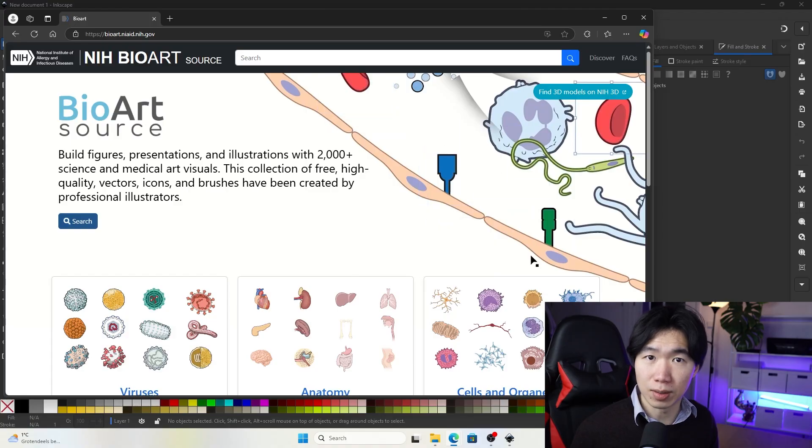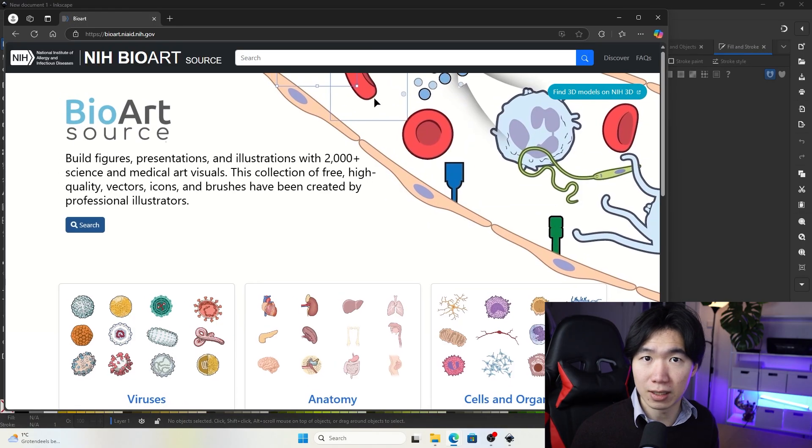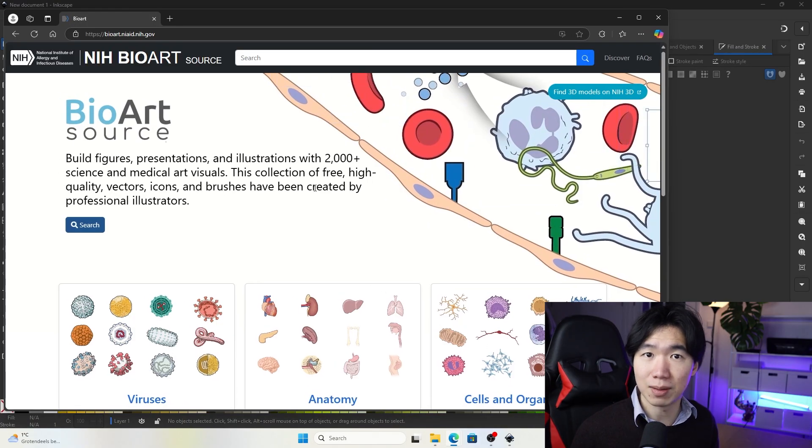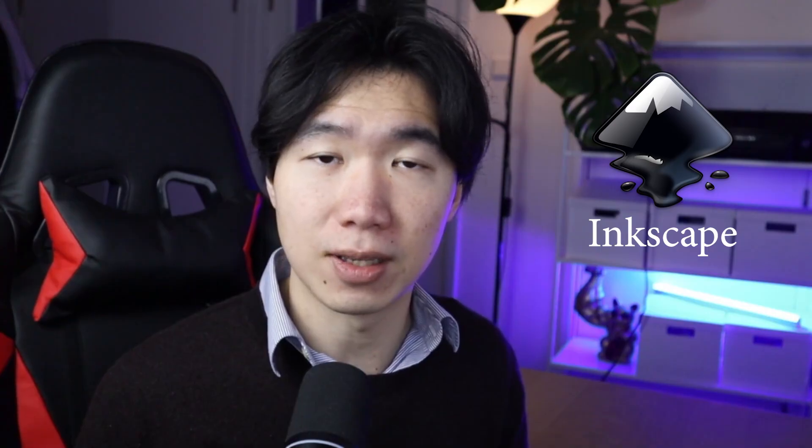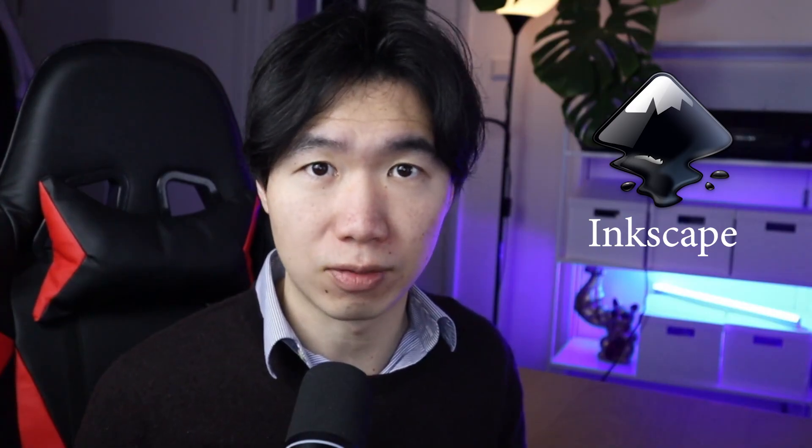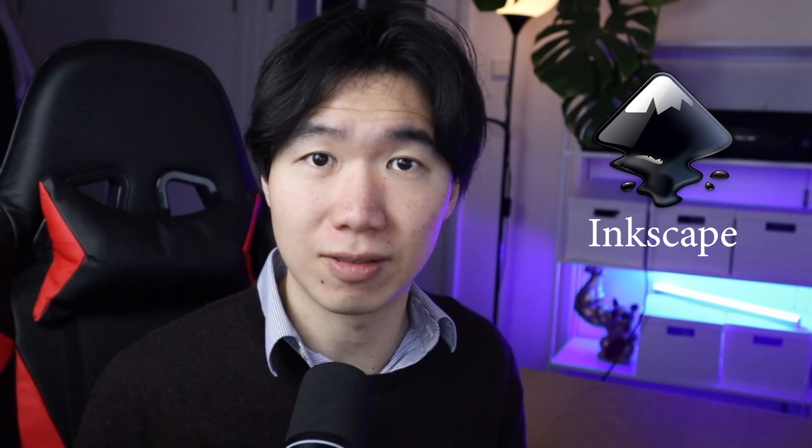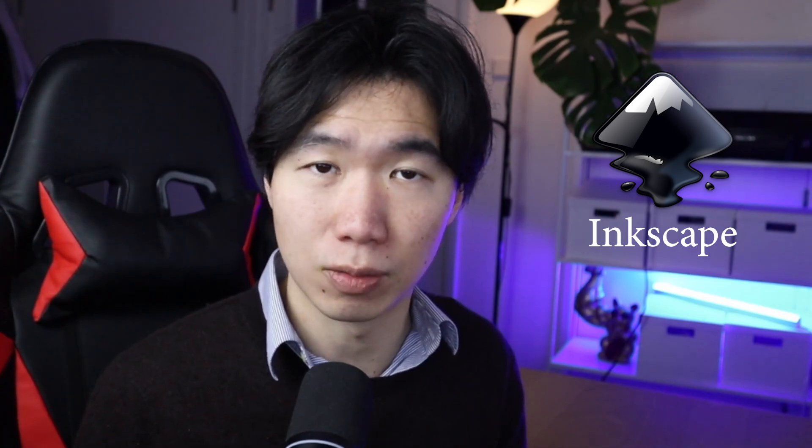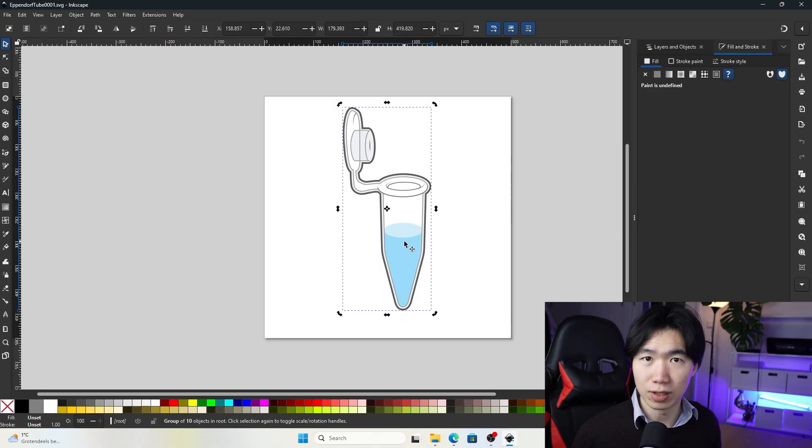The wonderful thing about these illustrations I recommended is they can be edited in a free software called Inkscape. Inkscape is an open source software, you can download it directly from their website without paying anything. I'll show you how to use the software in this video.